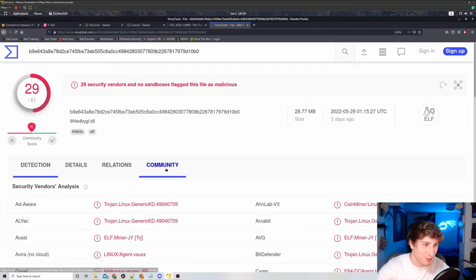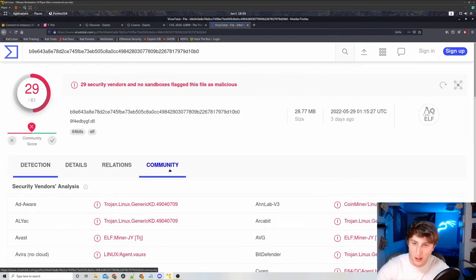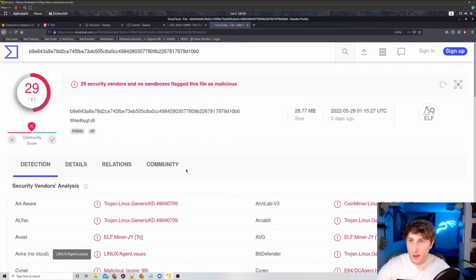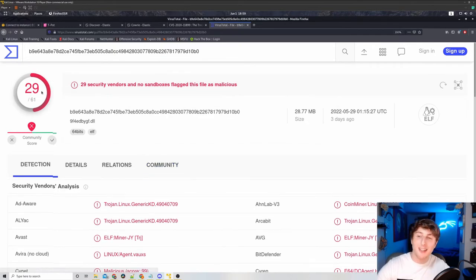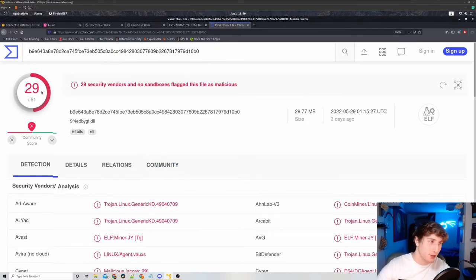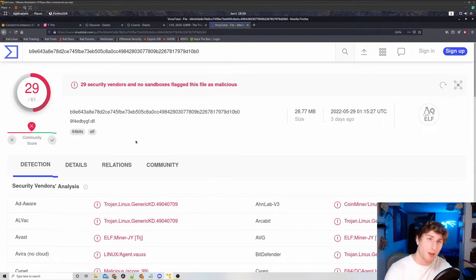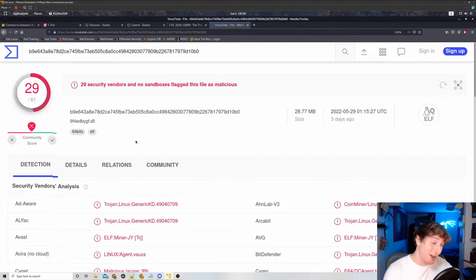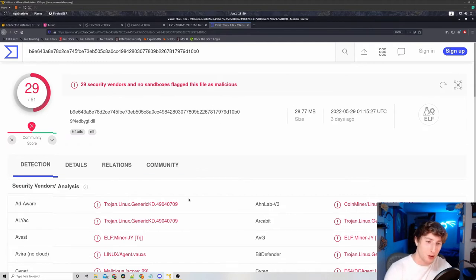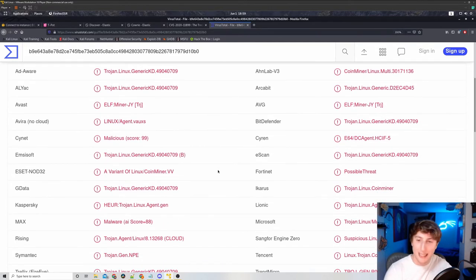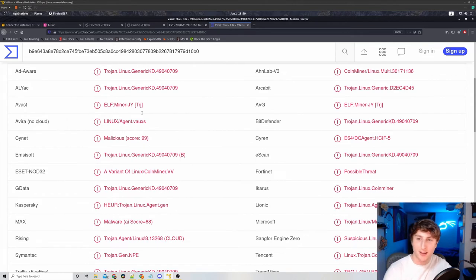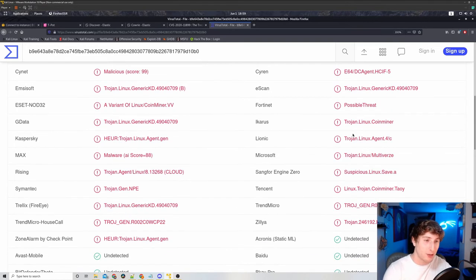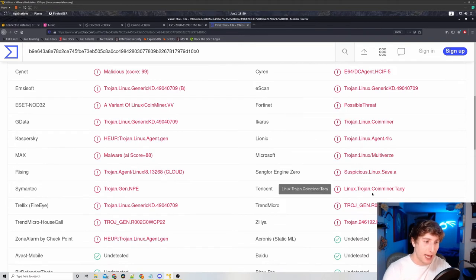So if we go to VirusTotal, we can see of 61 security vendors, 29 of them said this is bad. And typically if you have even a couple of them, like let's say two or three, even honestly even one, if you have any vendors saying that this is malware, it's usually worth looking into. In this case, we have a consensus of almost half of the vendors considering this to be a Trojan. Specifically, a lot of them are finding it to be a miner.